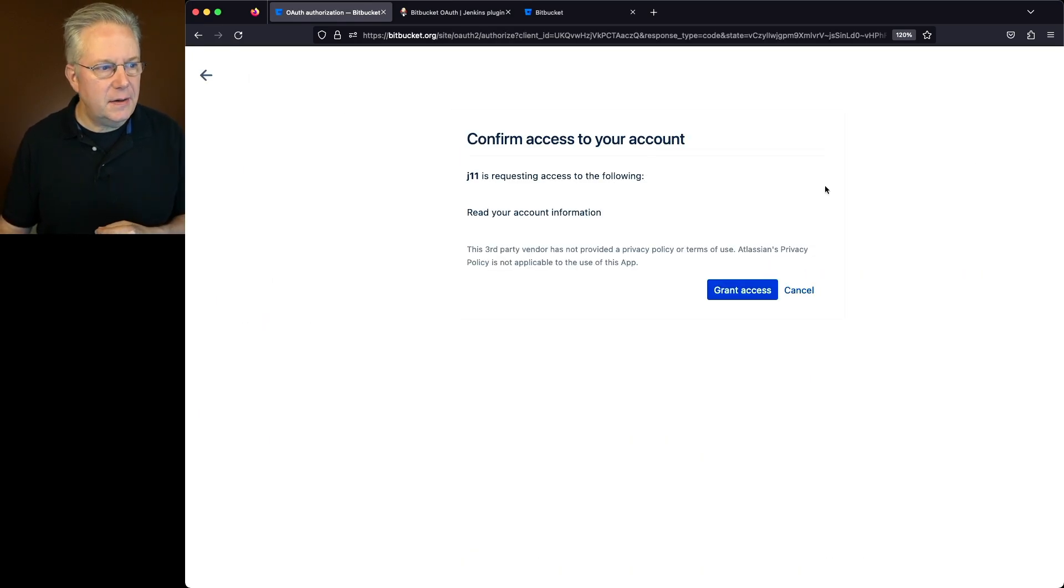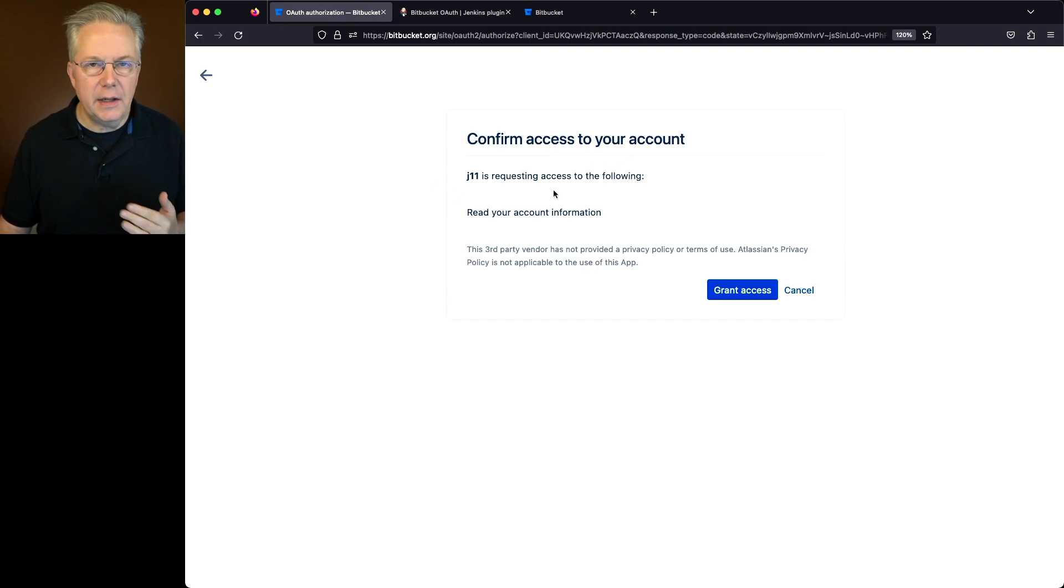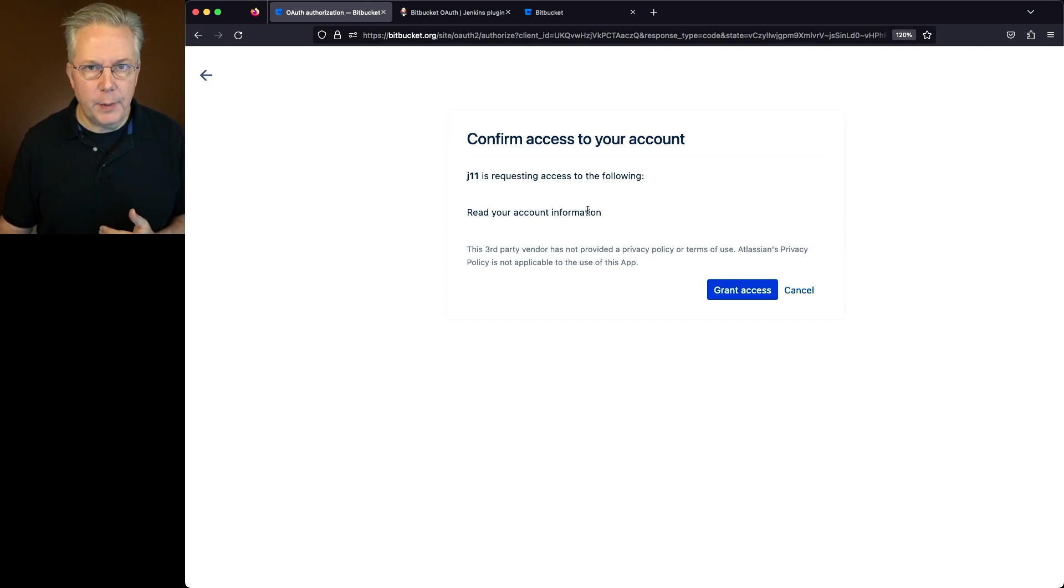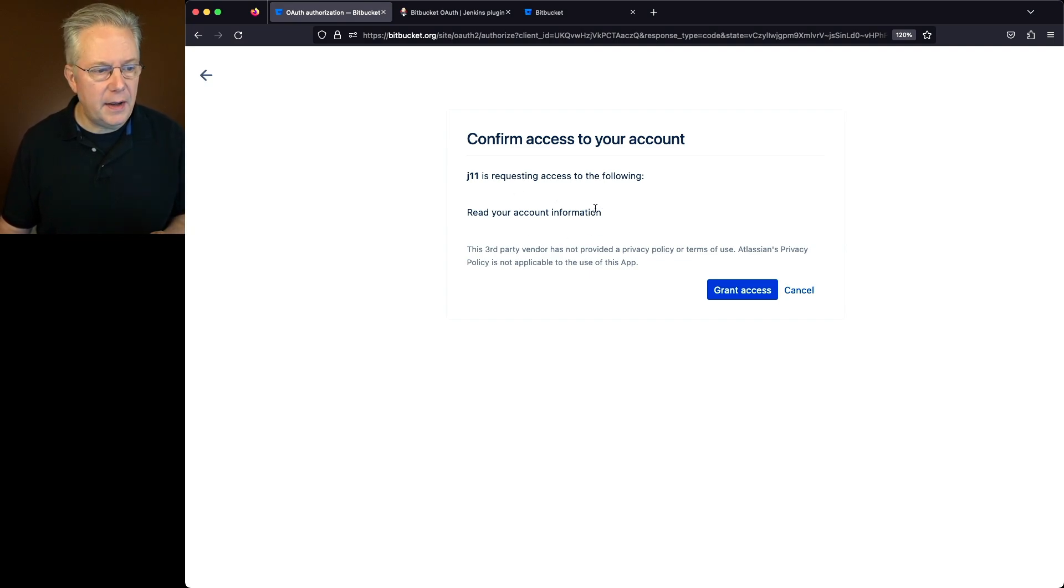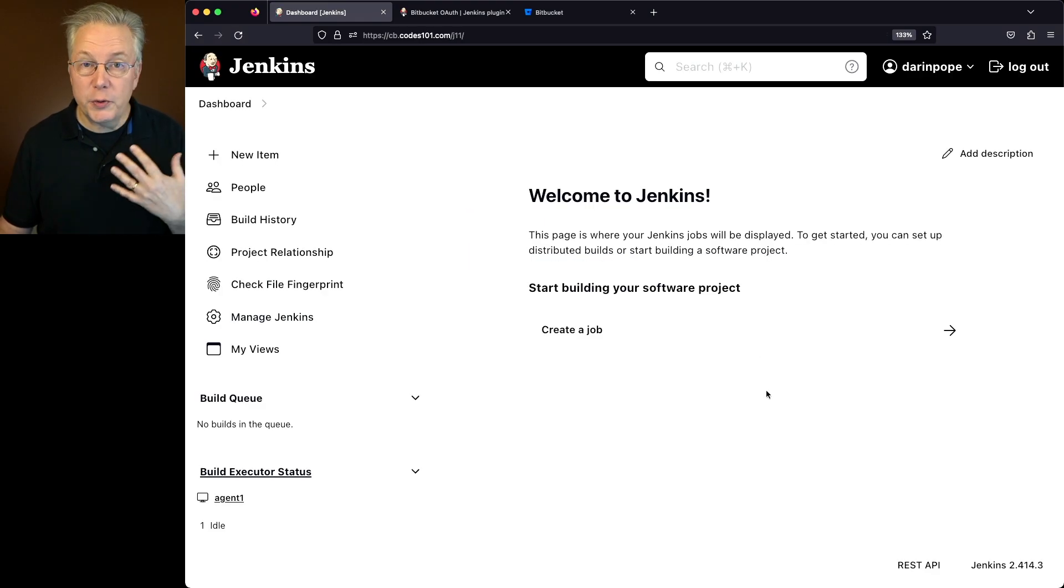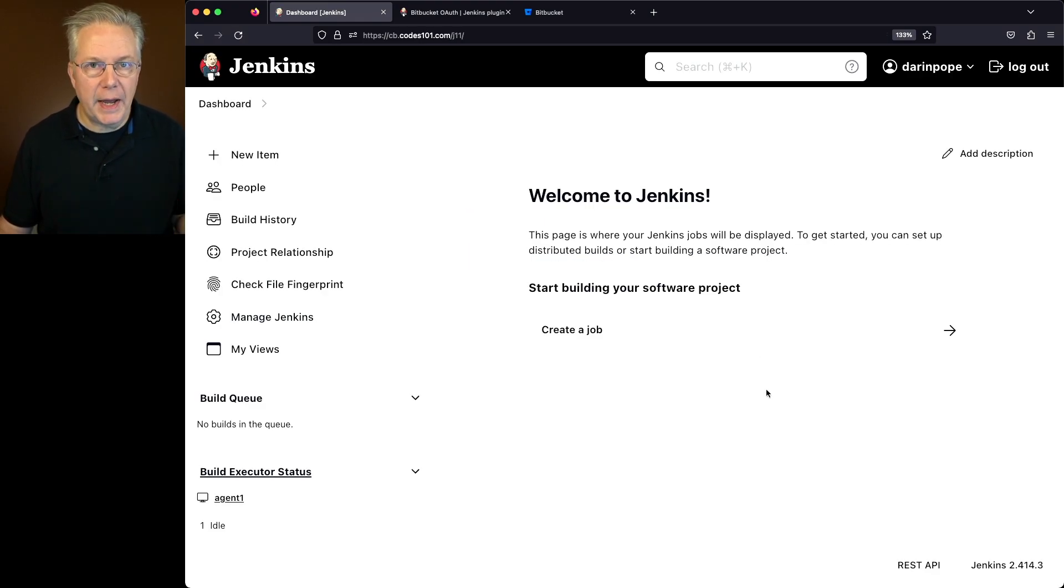Now it's asking us confirm access to your account, J11. Remember that's the name of the OAuth consumer that we created. It wants to read my account information. Remember that's the permission that we gave. Let's go ahead and grant access. And then once we gave it access, we were redirected back over to our controller.